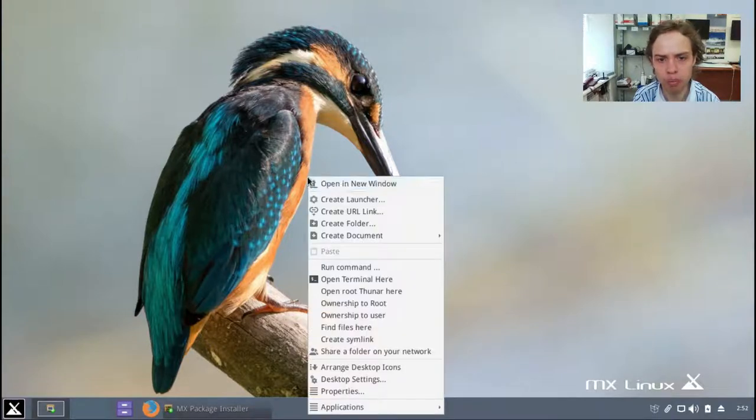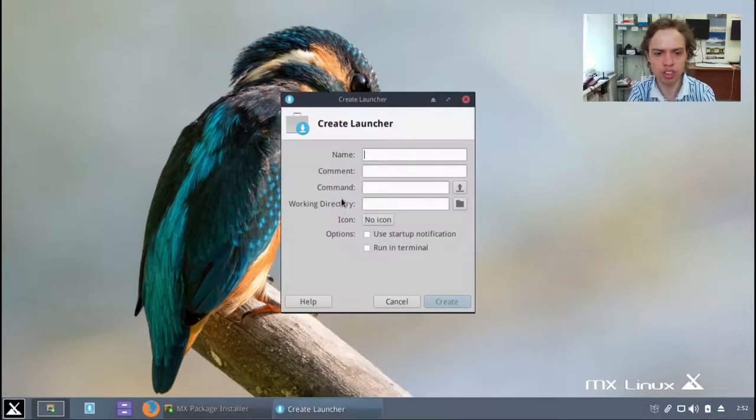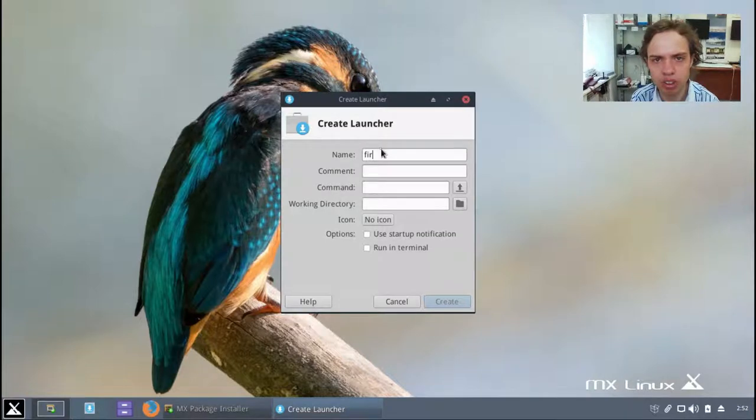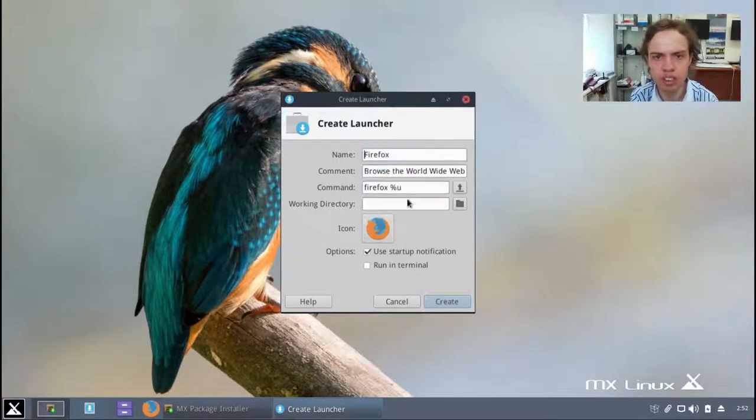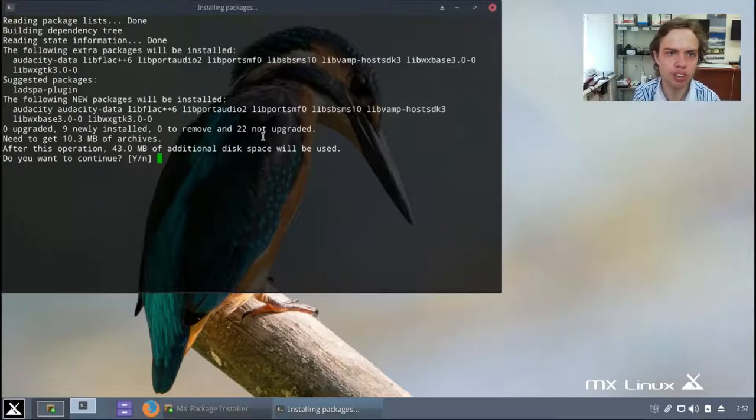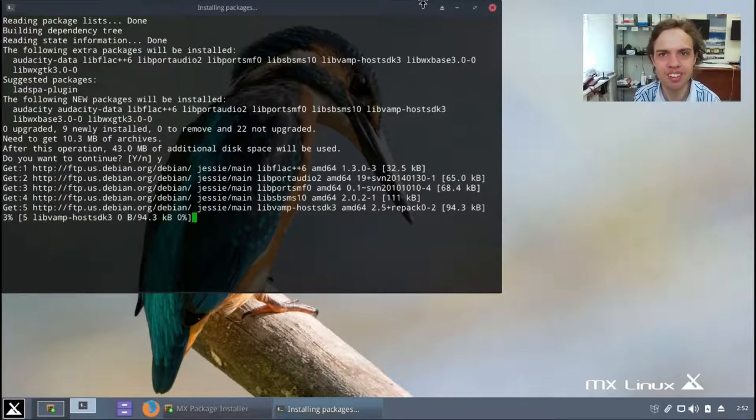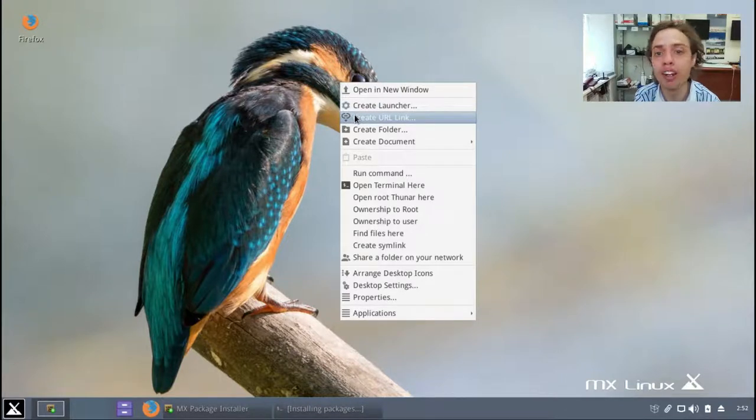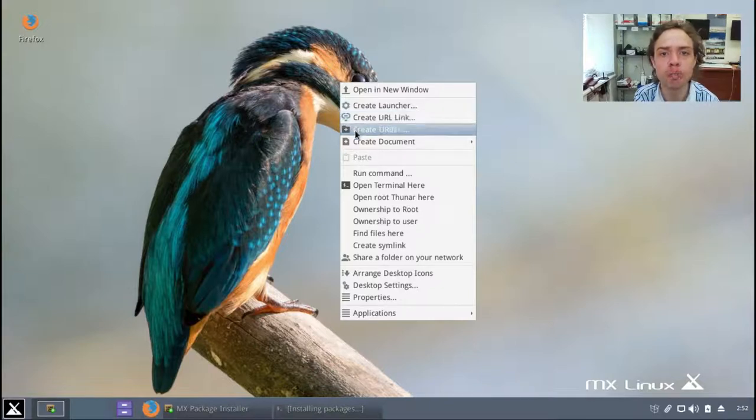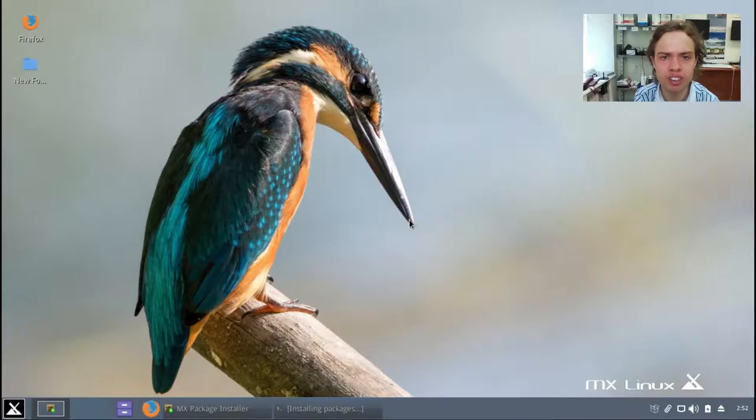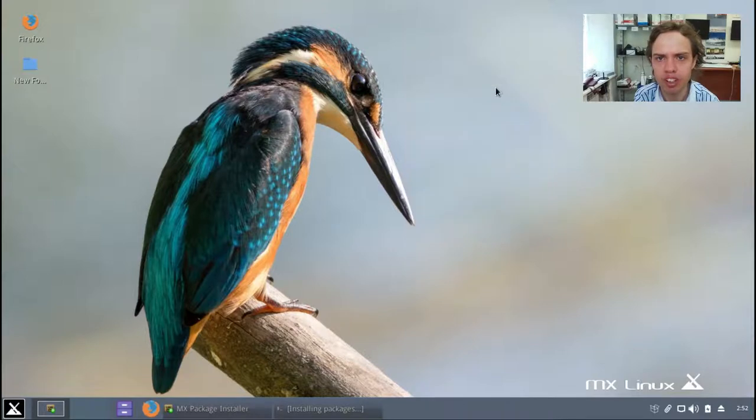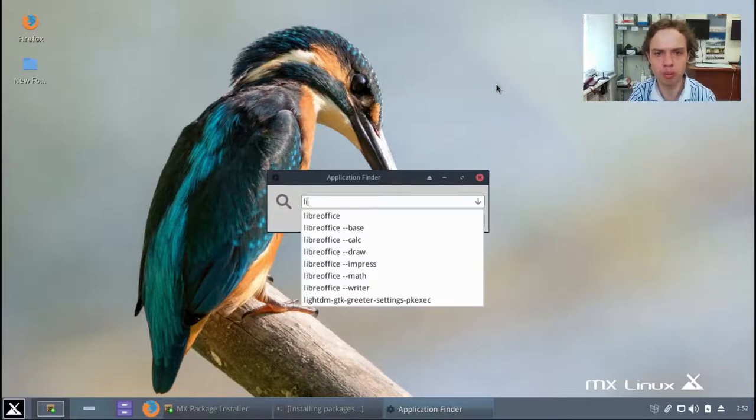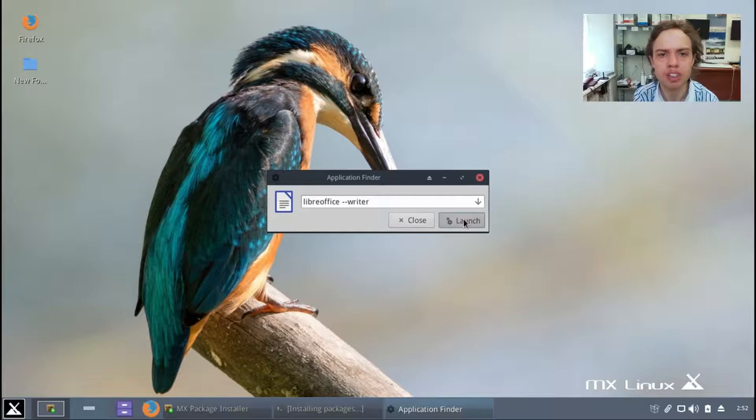If we right click on the desktop it gives us lots of options. Open any window, create launcher, you can create a Firefox launcher I imagine. And you can create a URL link for let's say mail or anything, just remove it to write www.b4.b4 and create a new folder. You can create empty files, you can run a command, let's say we run a command or cloud or office, pretty neat.